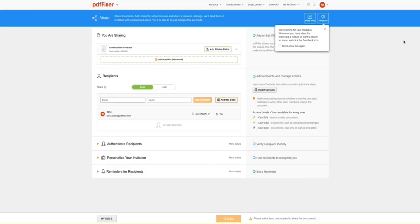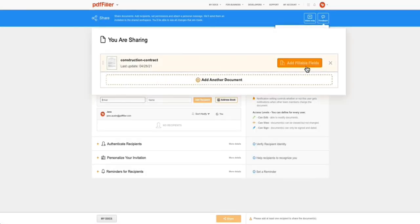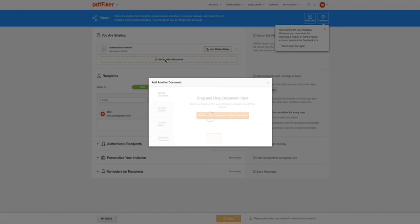In the You Are Sharing section, add fillable fields to the document you are sharing, or click Add Another Document to attach more documents.